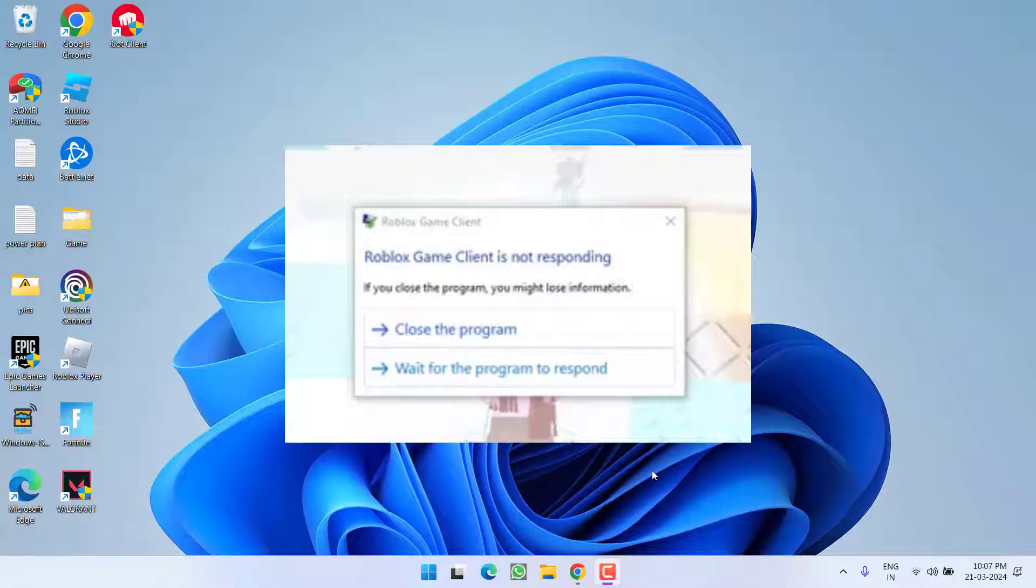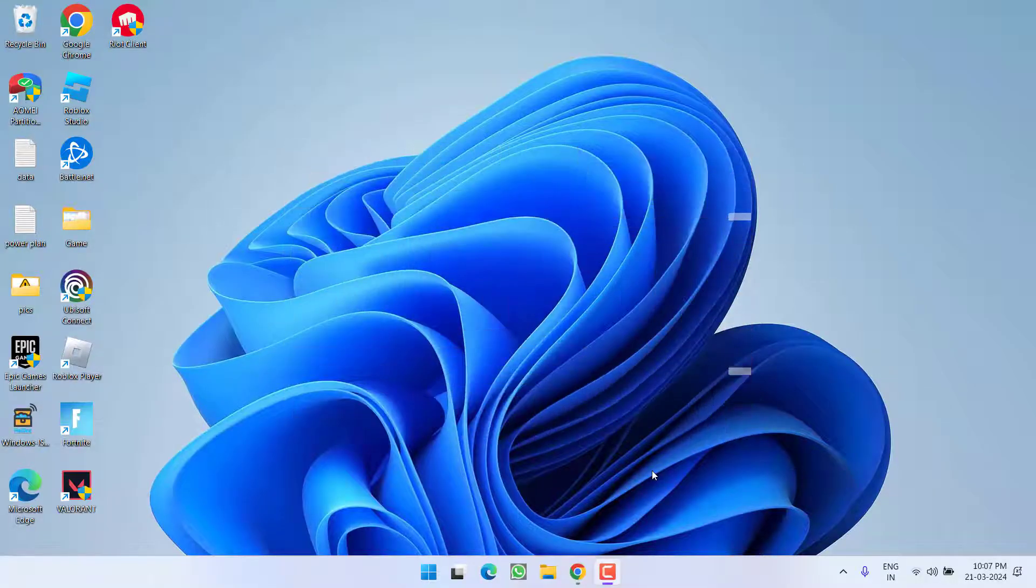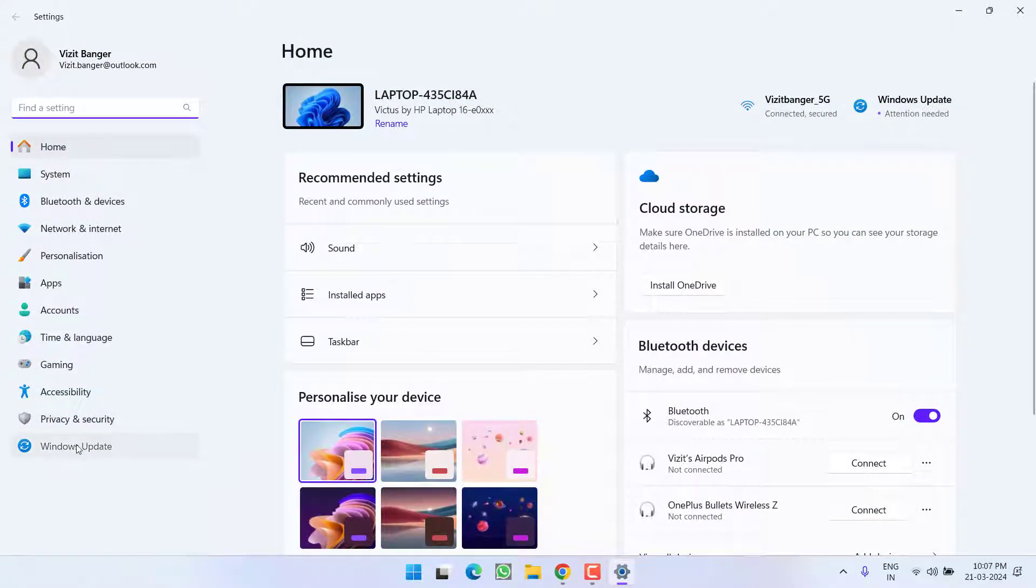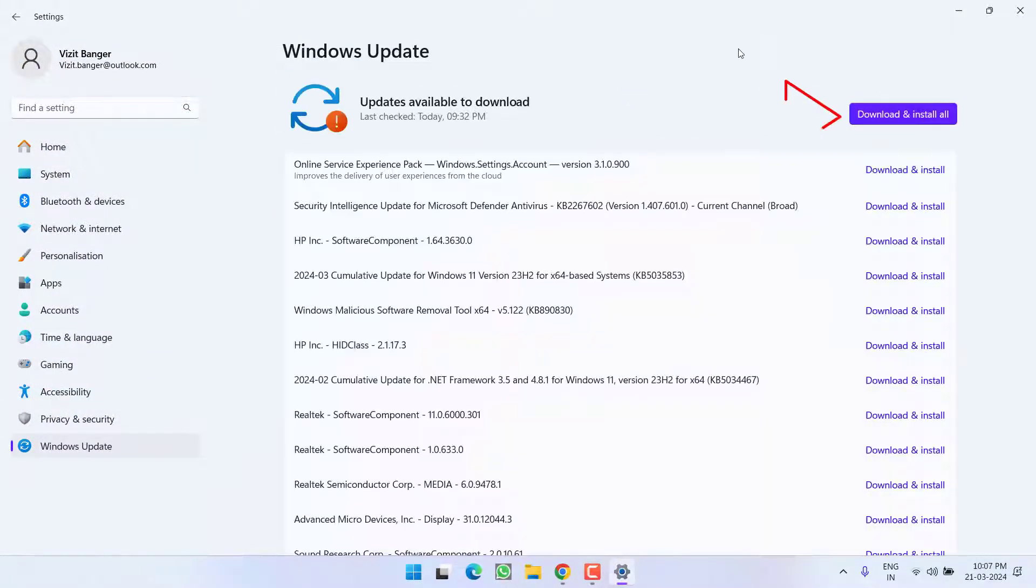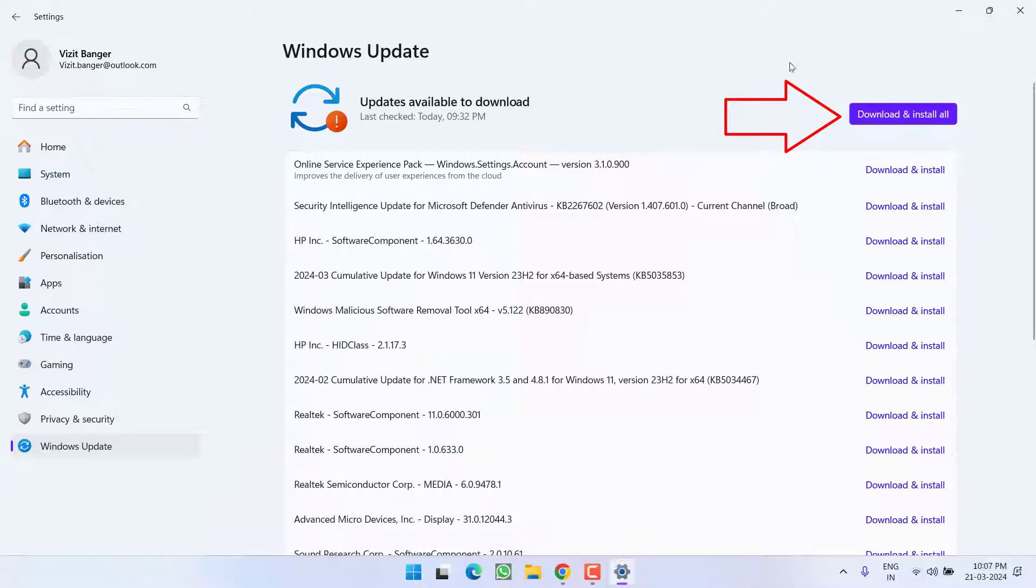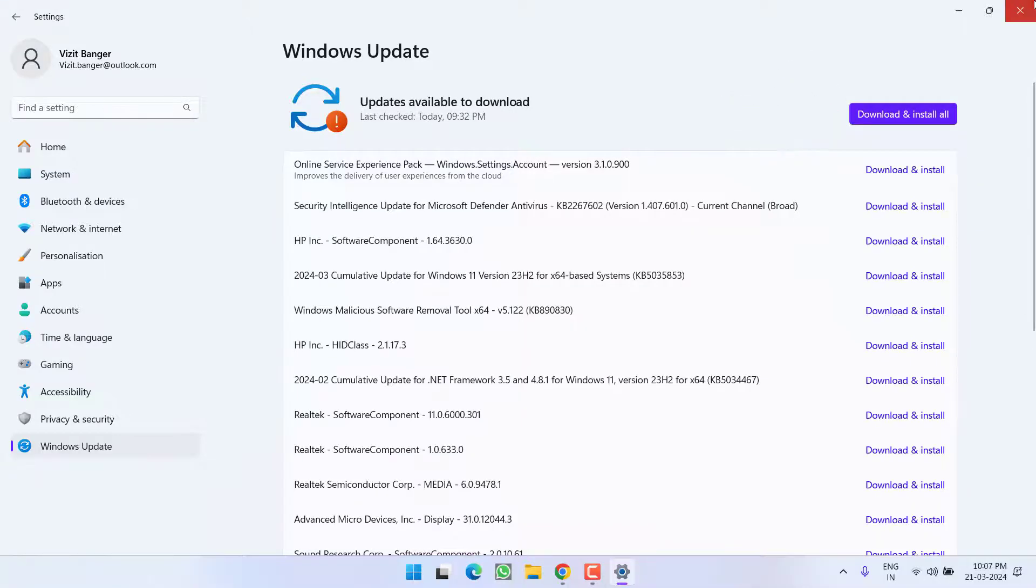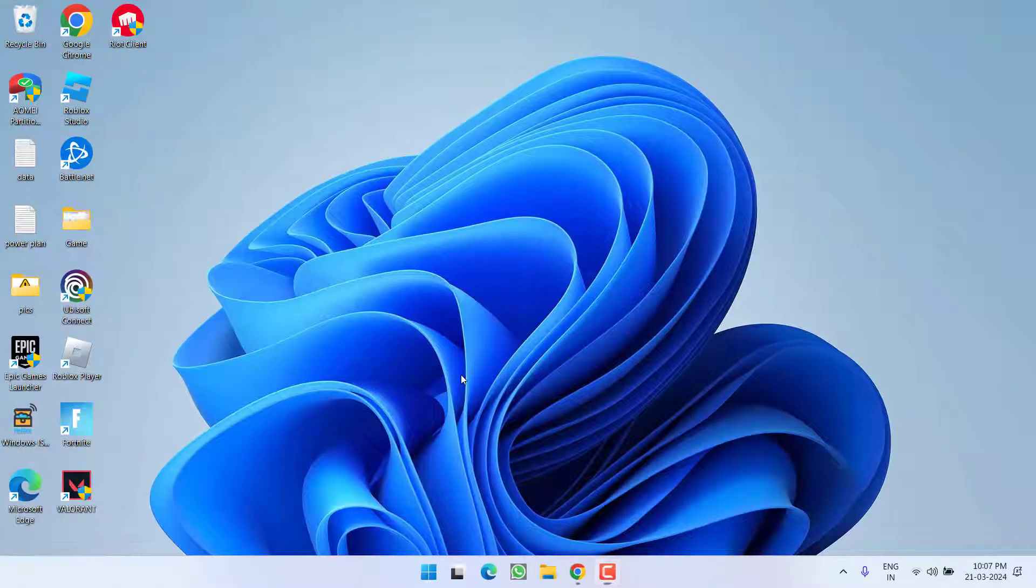So without wasting time, let's go ahead and directly proceed with the resolution. First of all, in the basic step, head out to settings menu, choose Windows Update and if any update is pending at your end, make sure to choose the option download and install to make your operating system up to date.